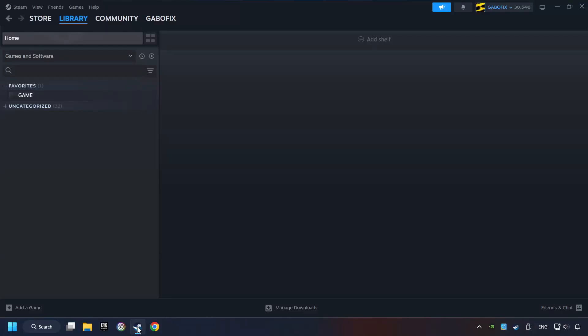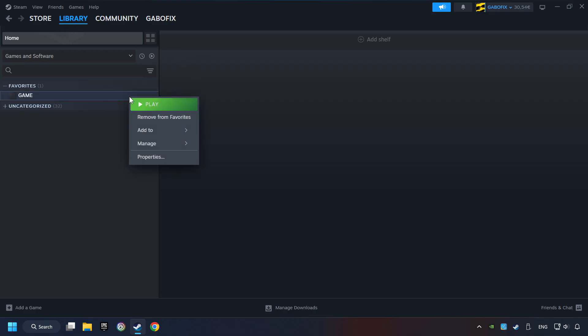Start up Steam. Click on the Library and search for the game. I created a file called Game for this video, so don't let that confuse you. Right-click on it and choose Properties.